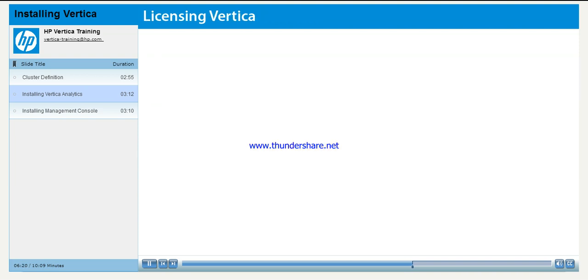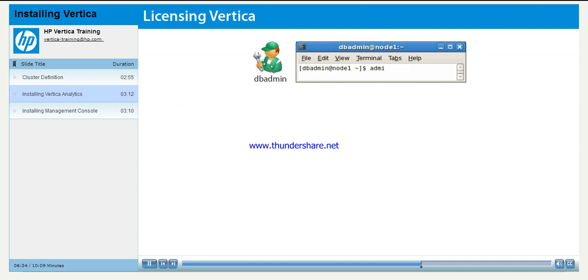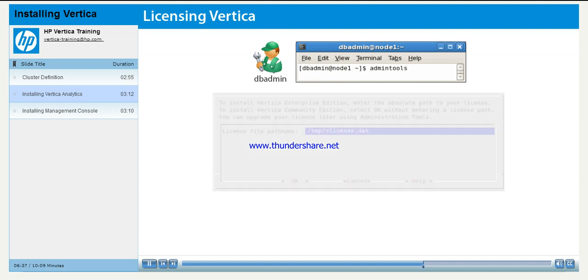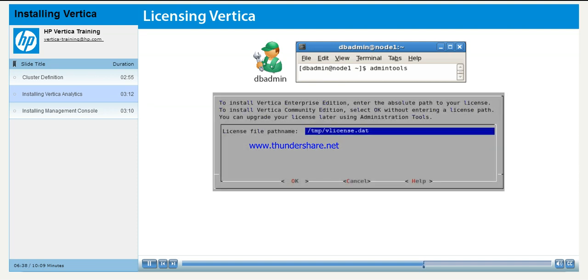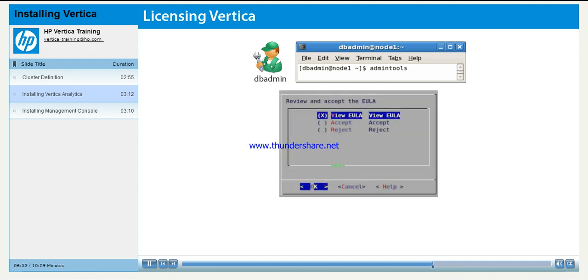After installing Vertica, you must accept the license terms in order to use it. To accept the license, you must log into a node as the user dbadmin, which was created as part of the installation process. As dbadmin, run the command admin tools. You will be prompted to enter the full path to the license file. If you are using the community edition of Vertica, which limits the number of nodes in your cluster and the amount of data you can store, leave the license file blank and click the OK button. After reviewing the license agreement, accept it. The Vertica application is now installed.